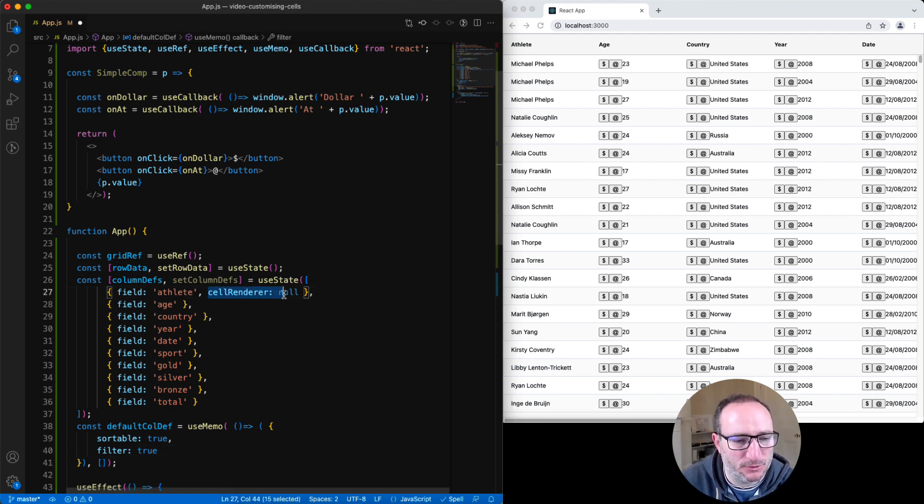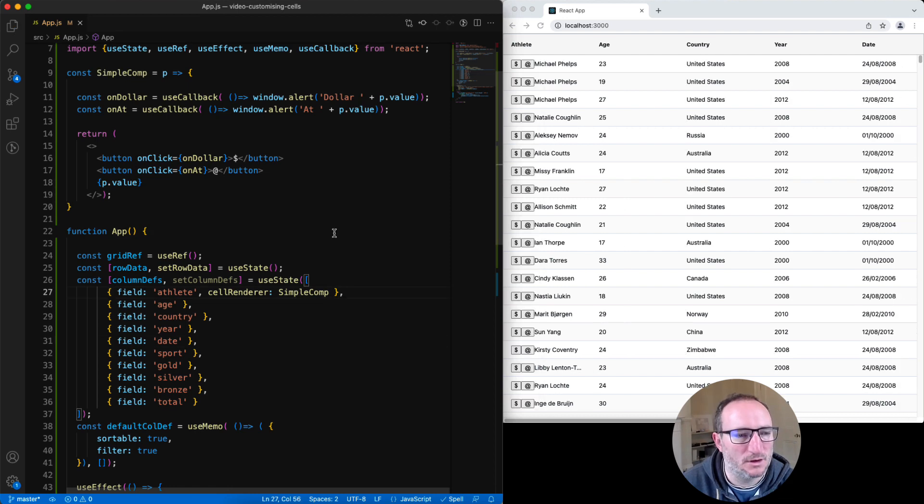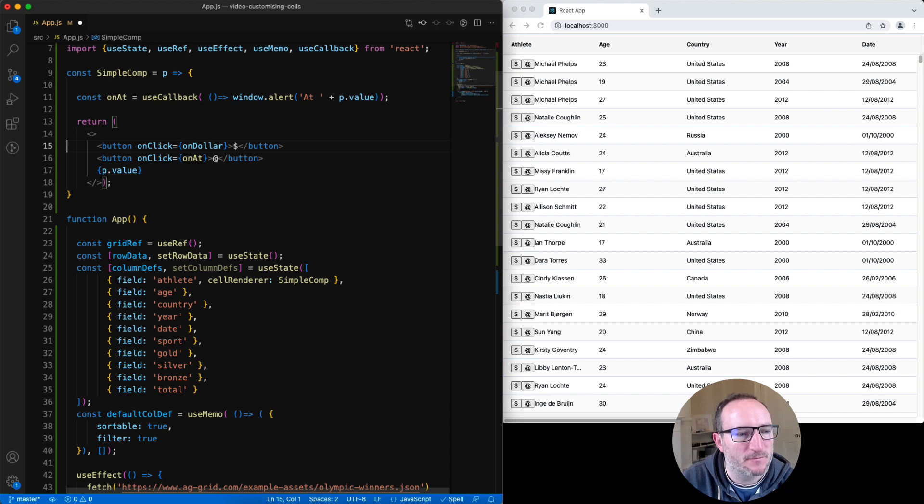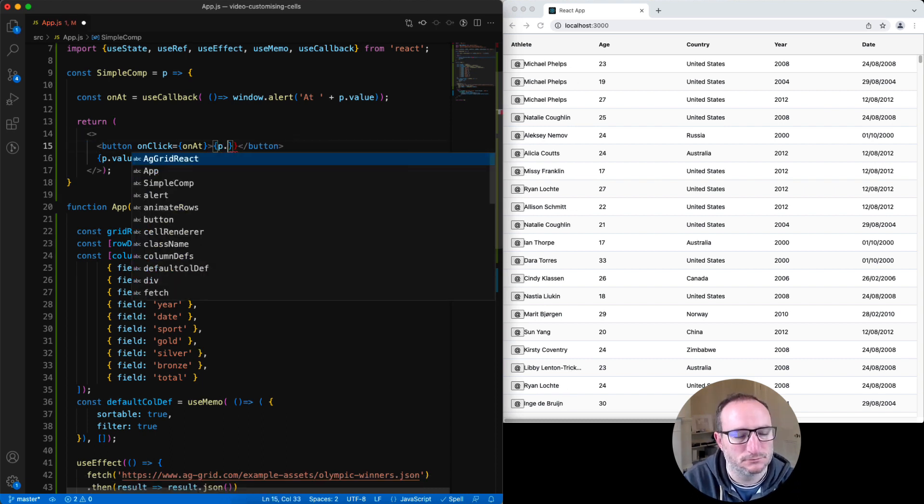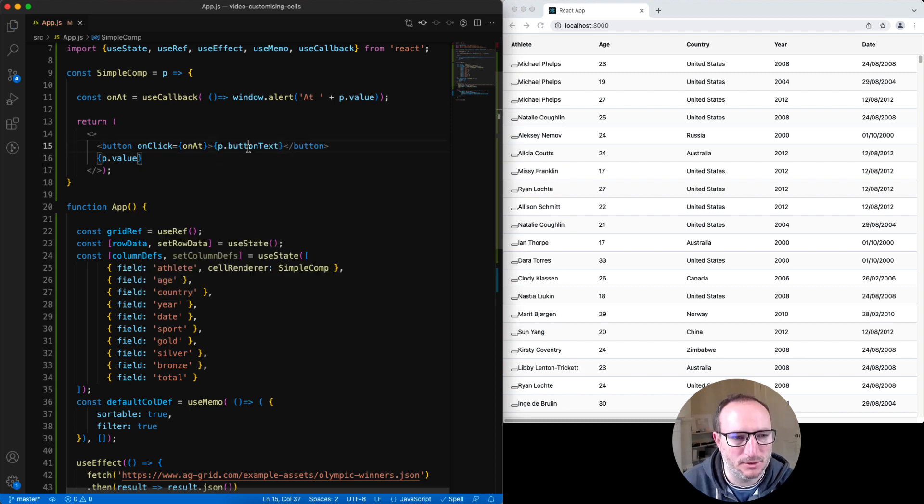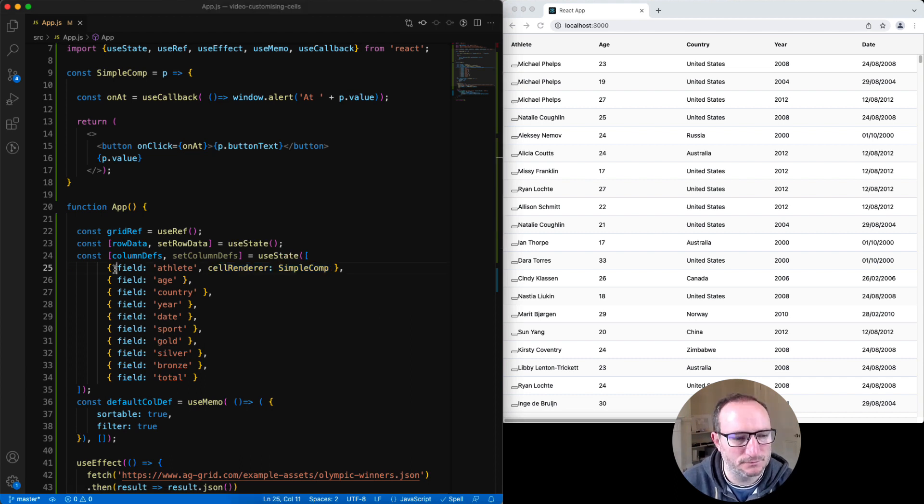And I'm going to talk about cell renderer params. I'm going to change the simple comp so it only has one button. And I'm going to get what's displayed inside the button to come from a params.